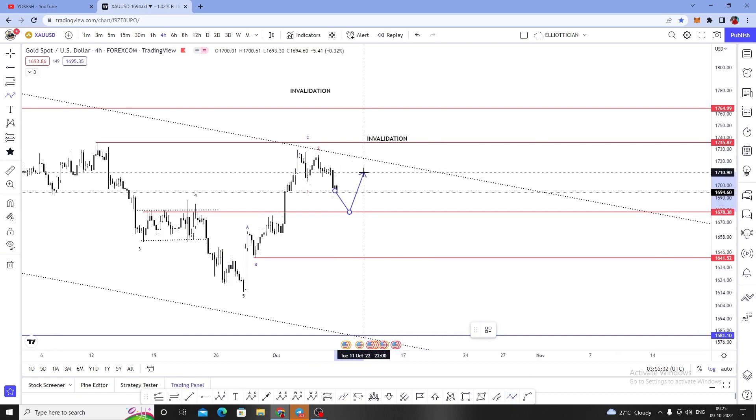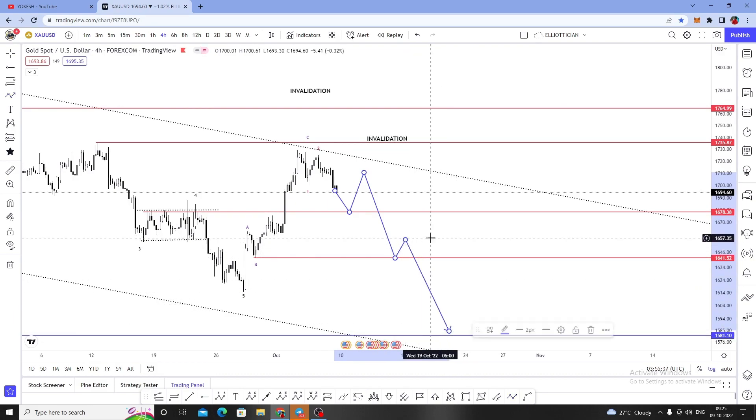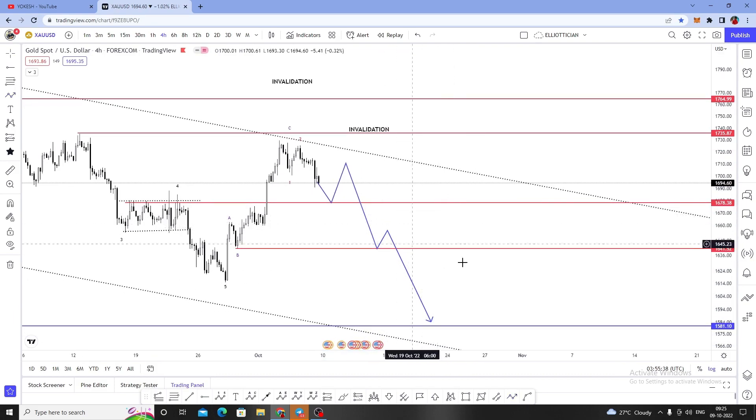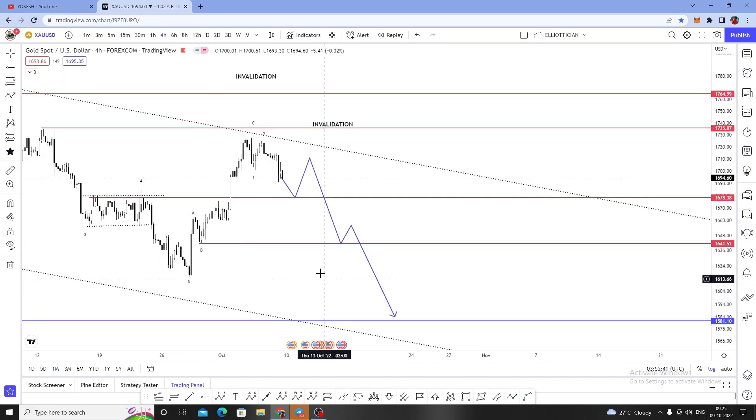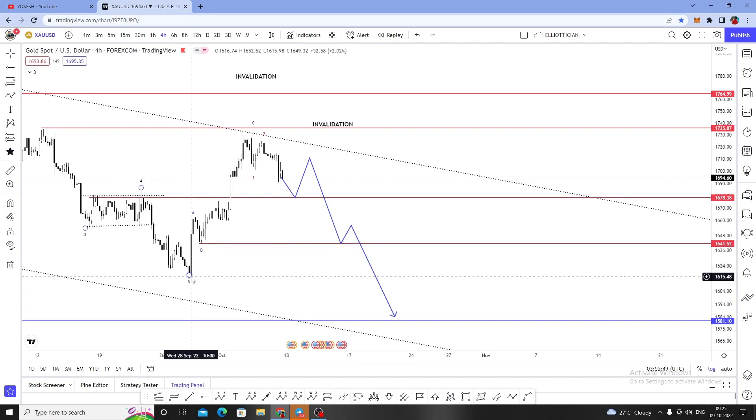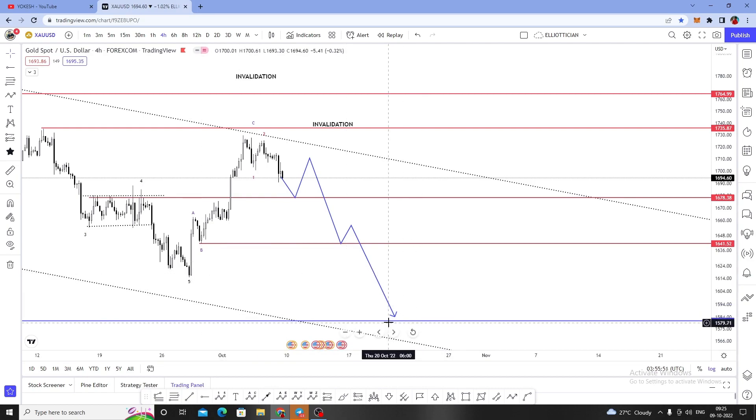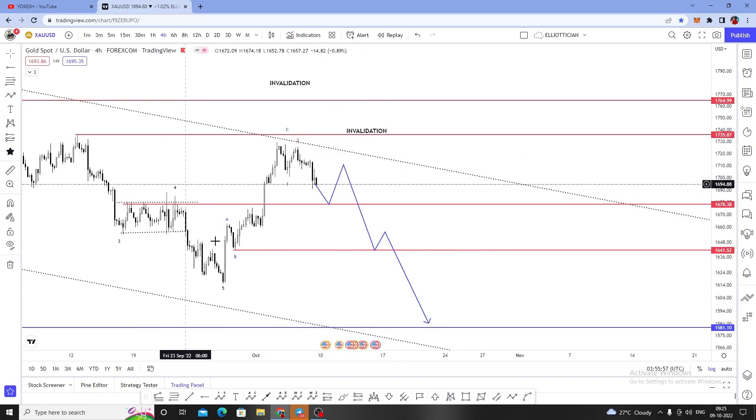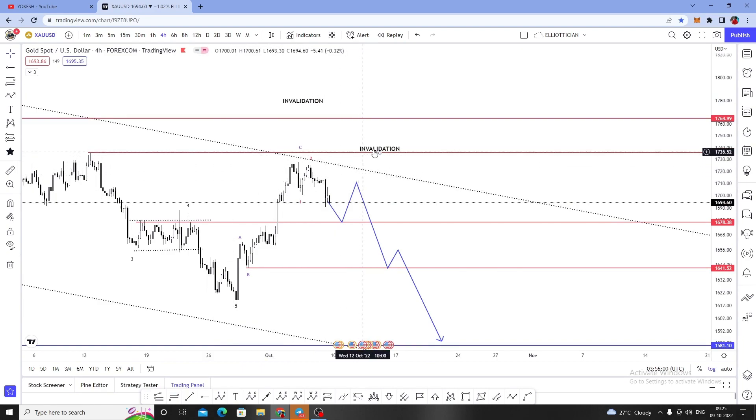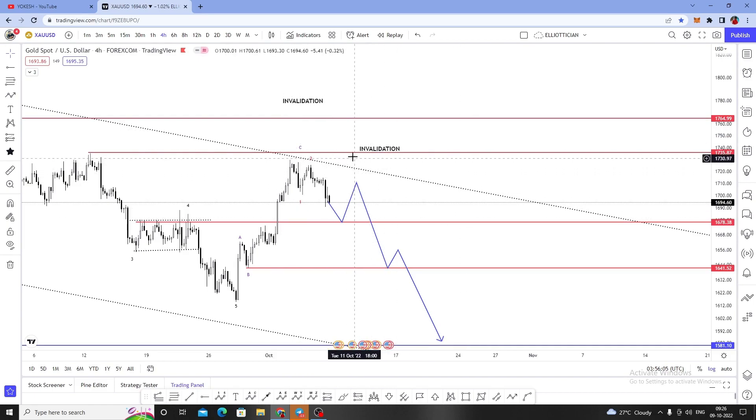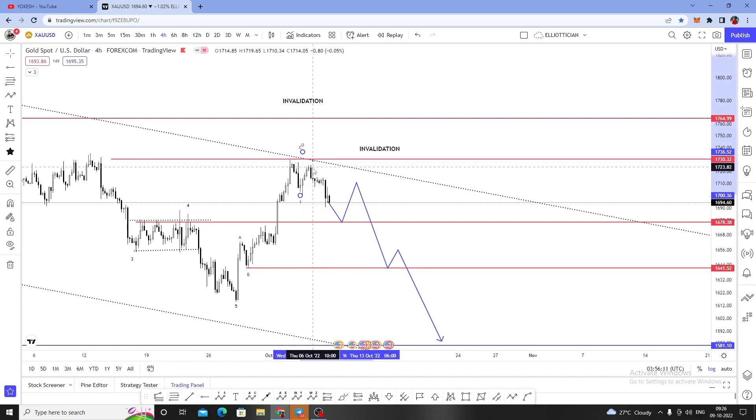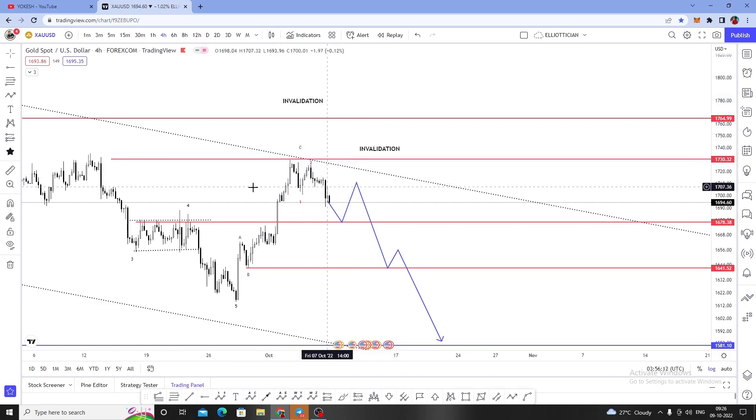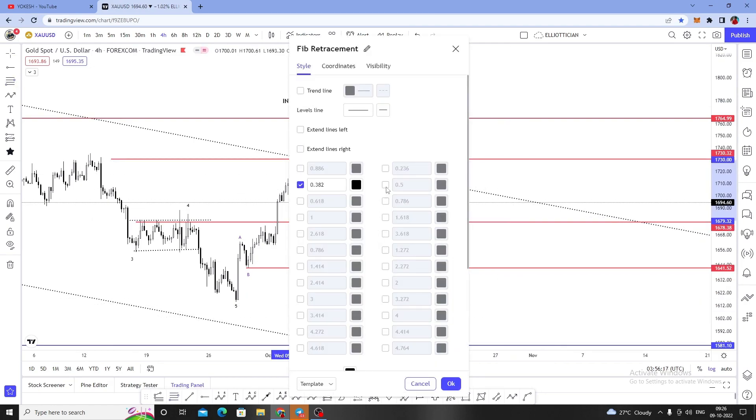We will get some retracement, a final shot upside, then a deeper drop like this towards $1,580. The first target will be around $1,641, the second target will be the September 28, 2022 low at $1,615, and the third target will be around $1,580 on gold. As long as this setup holds below $1,735, it's a valid setup. If it breaks above, I need to change my analysis.